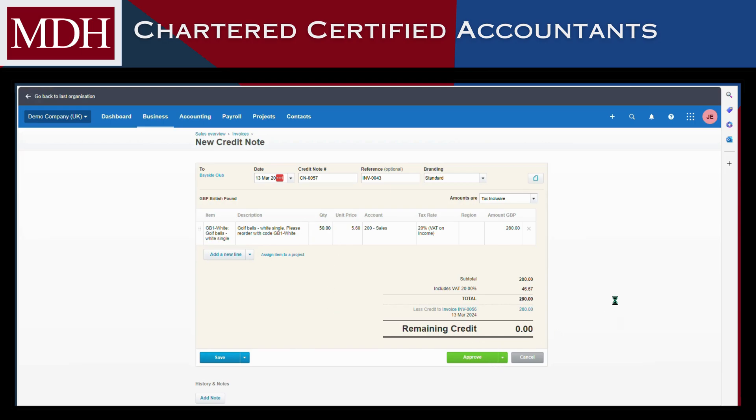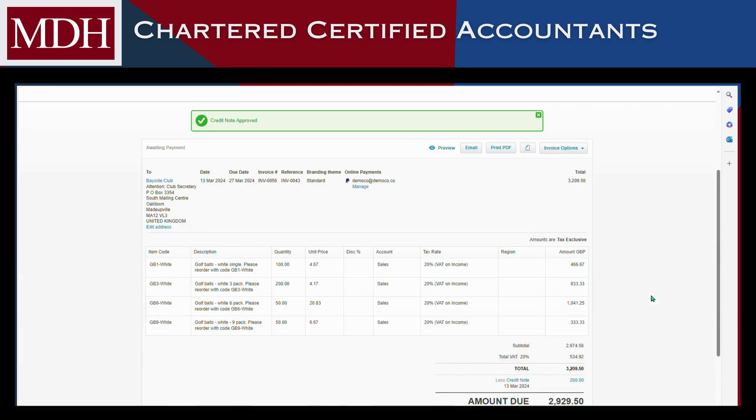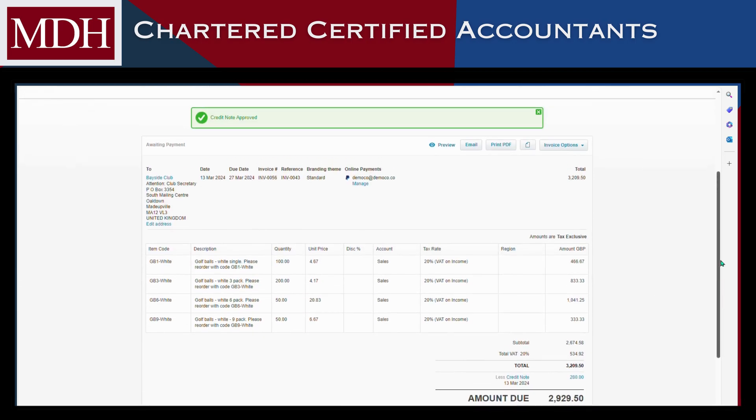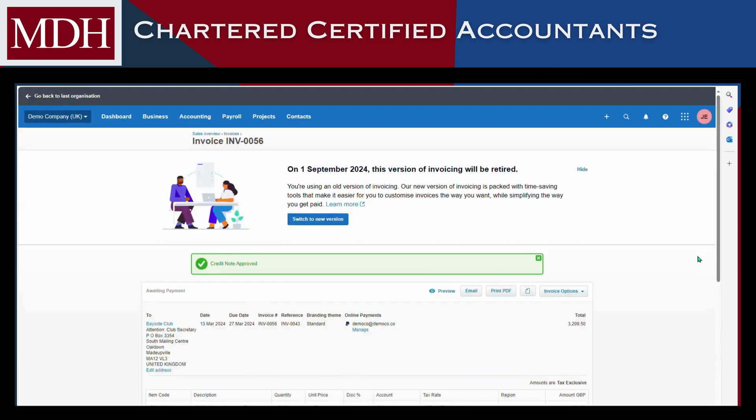Once you've approved the credit note, you'll be taken back to the invoice, showing the amount credited and any remaining balance.